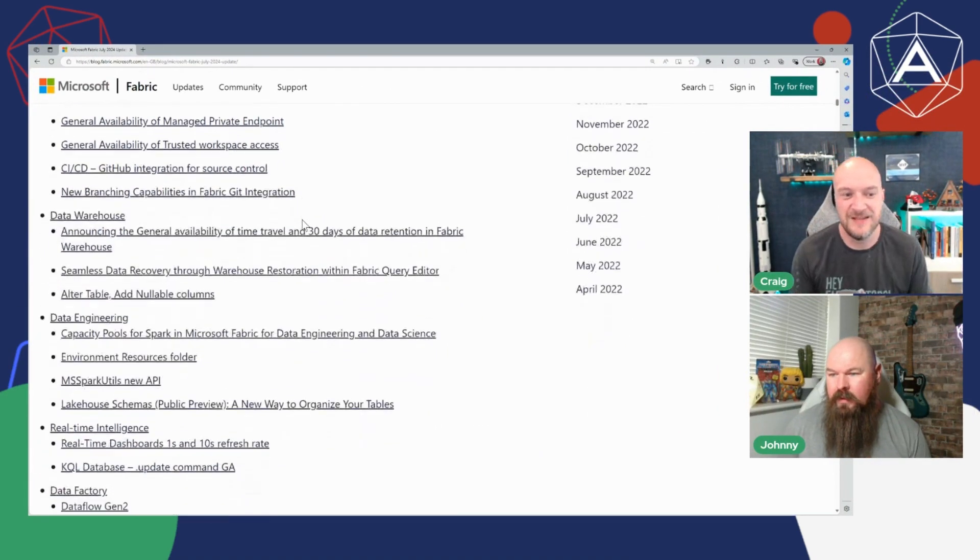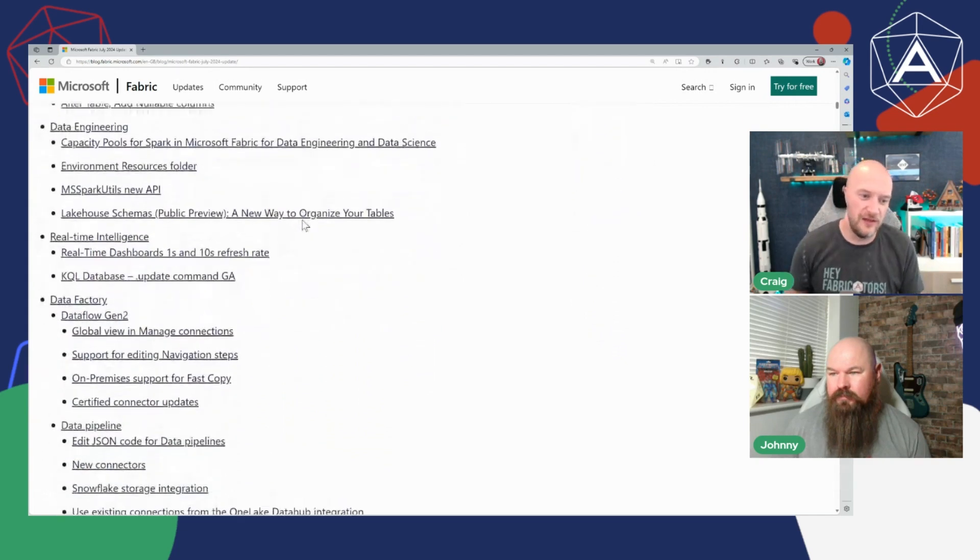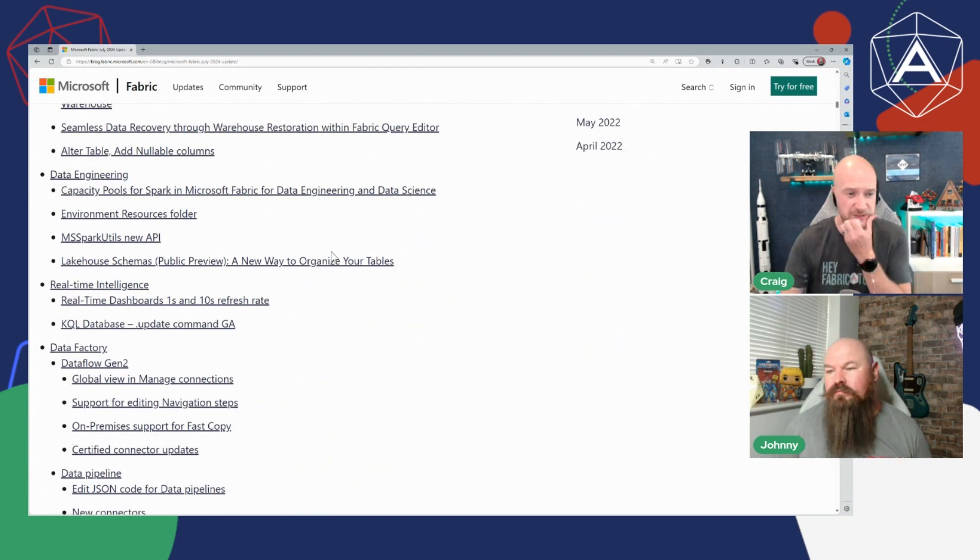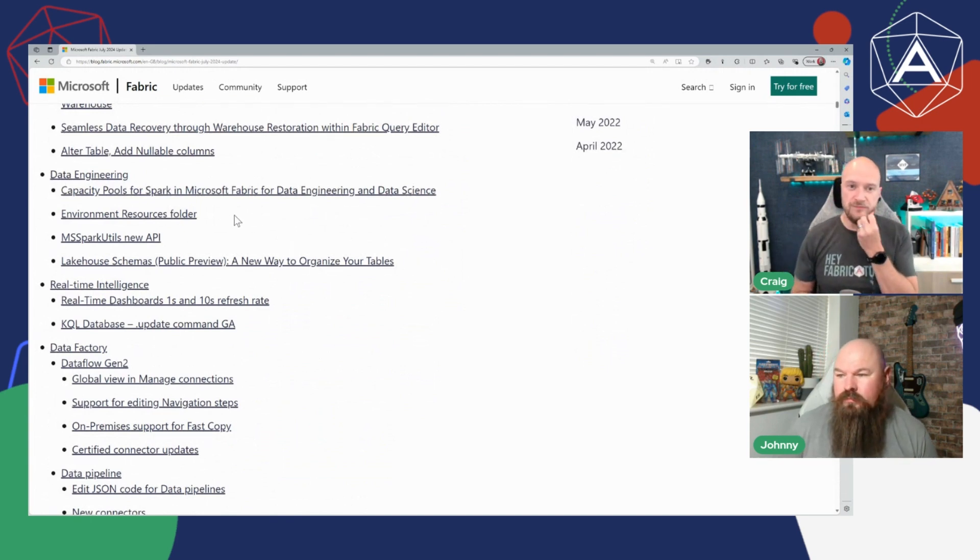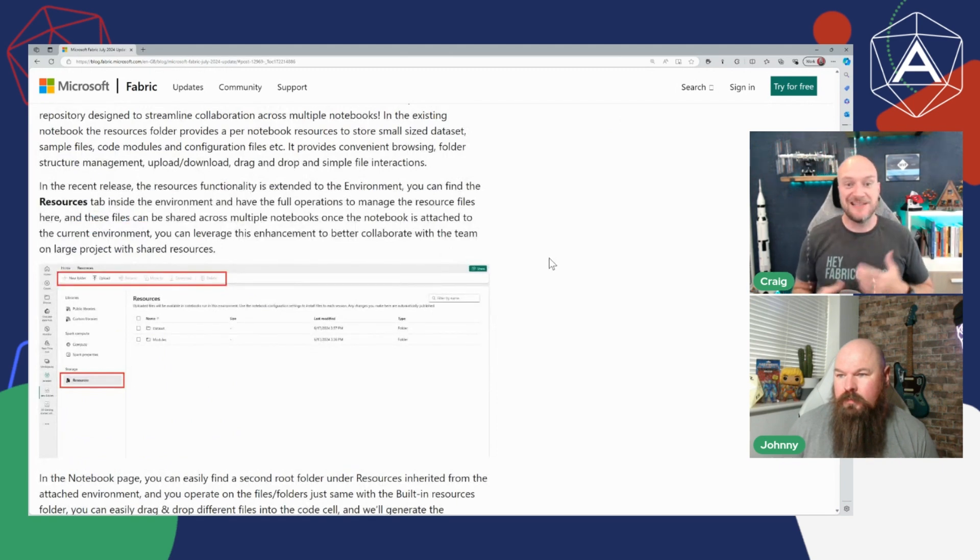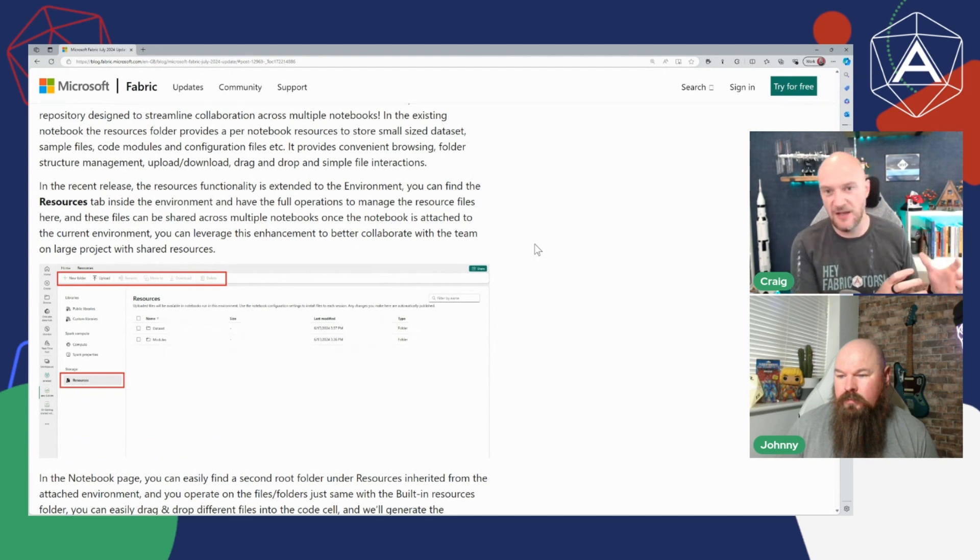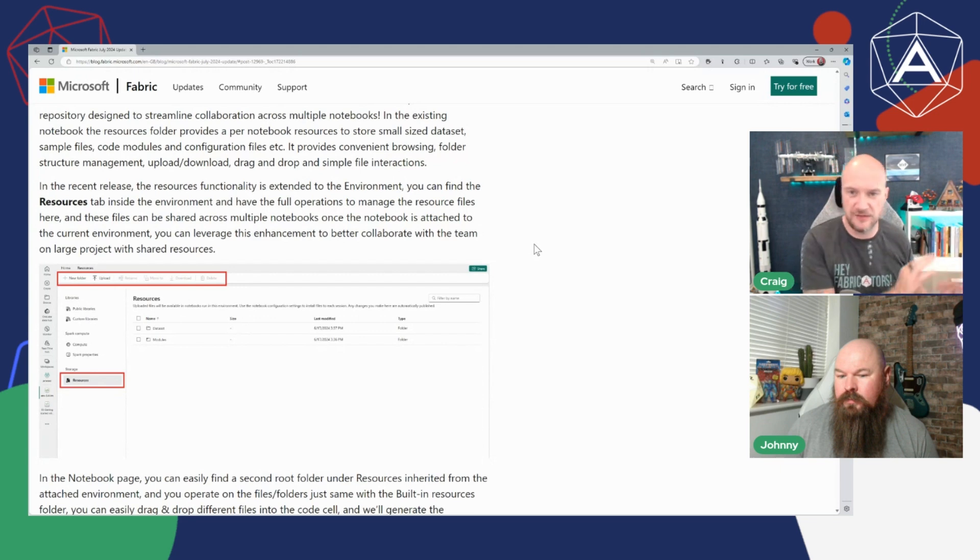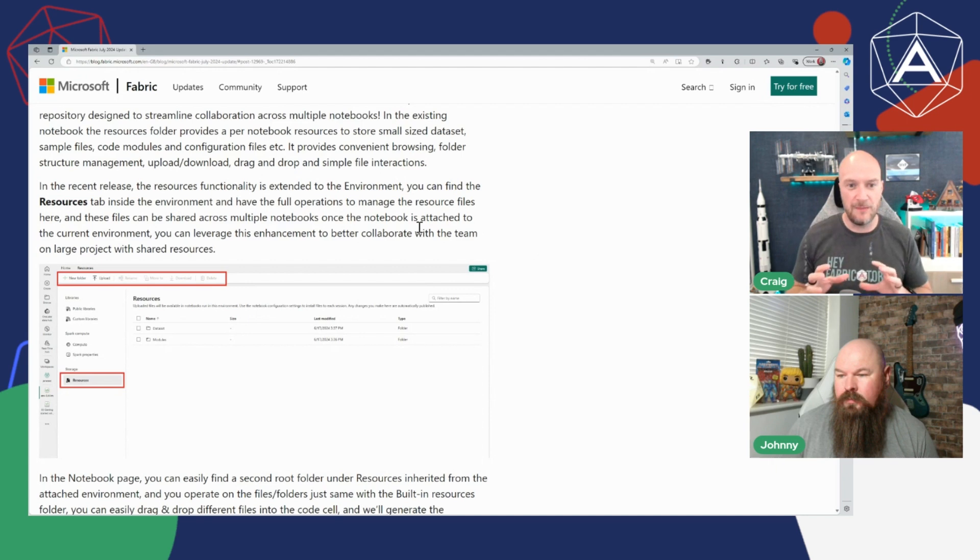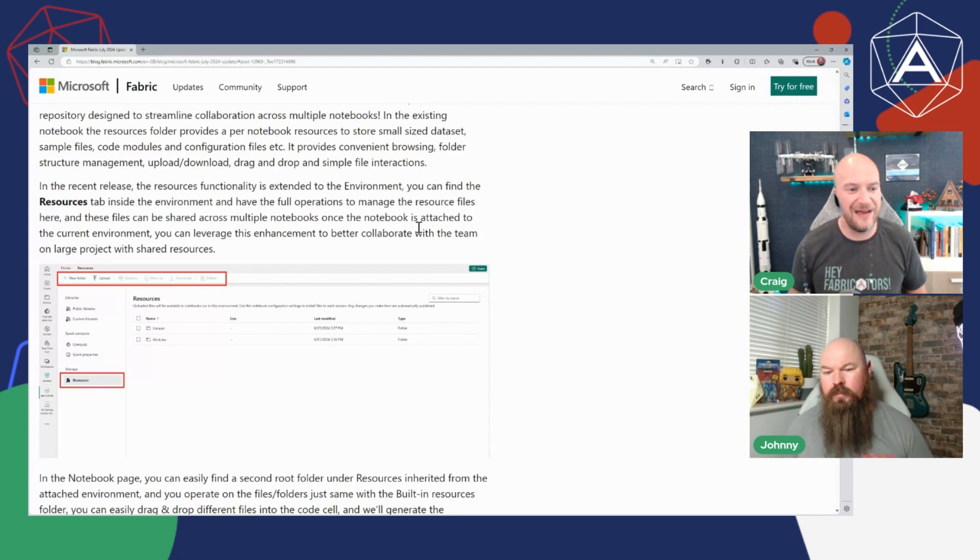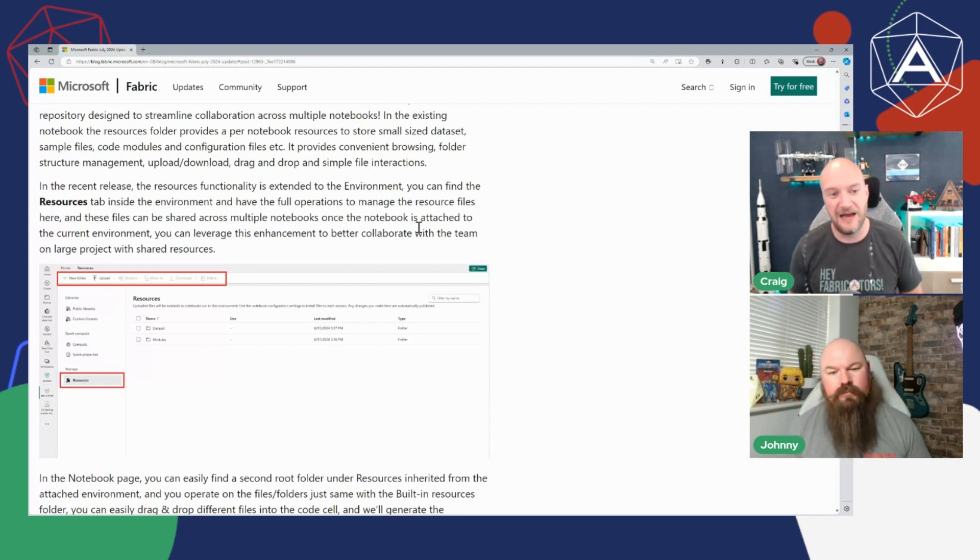So one of the other things I wanted to call out, very minor, is the environment resources folder. Small point but it kind of just stuck with me. This is extending the existing functionality so you can currently have a notebook and you can have this resources folder that allows you to play with like ad hoc datasets and things like that that are related to that notebook. So you've now got the ability to tie that to an environment which is great, kind of shows a bit more separation.